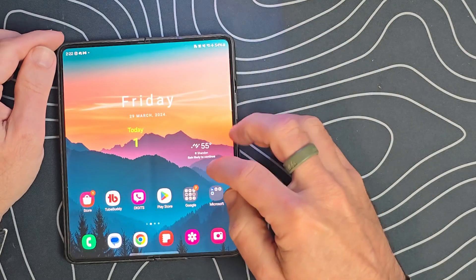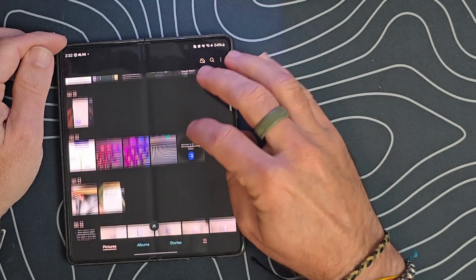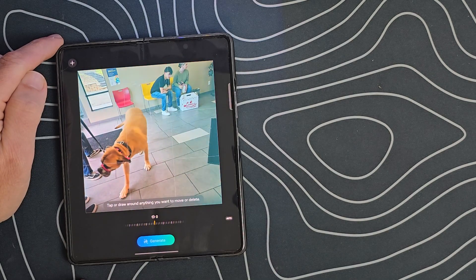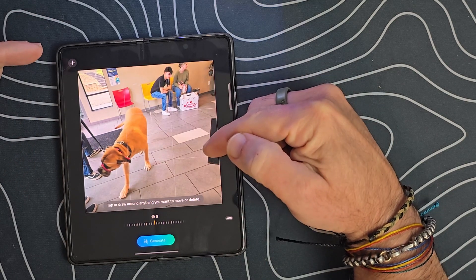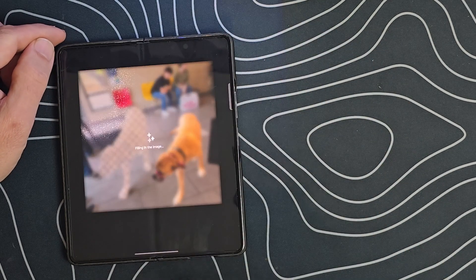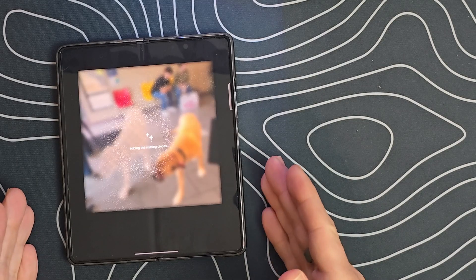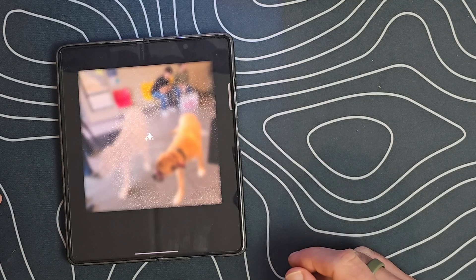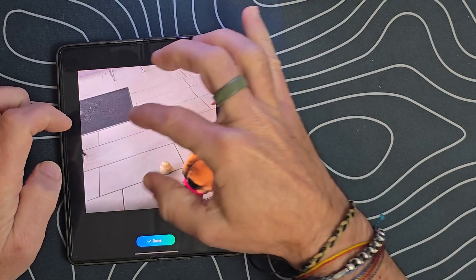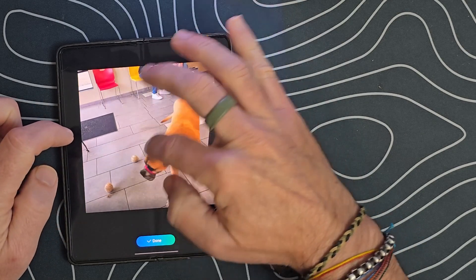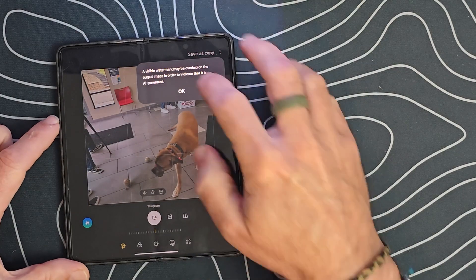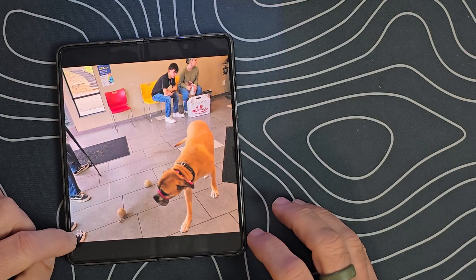We'll turn this on and go into our gallery to find a picture of a dog. We click the edit button, then the AI icon, and we can tap or draw around anything we want to move or delete. Let's move this dog — we drag it over, hit Generate, and it takes just a minute to generate missing frames and fill in the background. There we go — it moved the object with no remnants of where it was before. AI filled in all those frames and missing spaces. We'll click Done and save a copy — it shows a small watermark indicating it was done via Samsung AI.